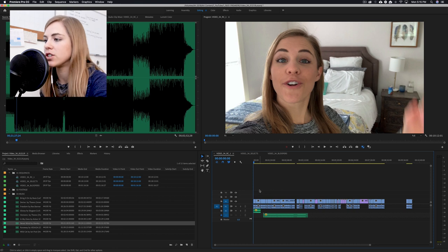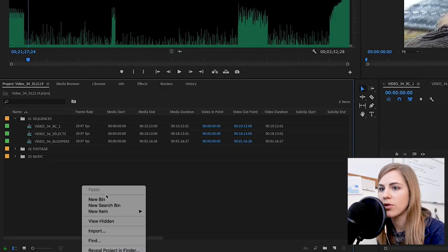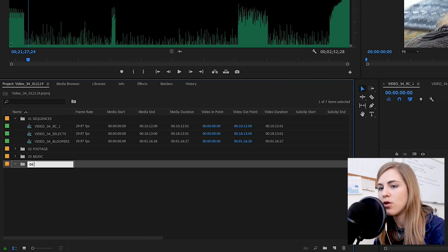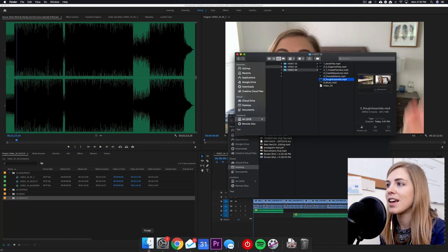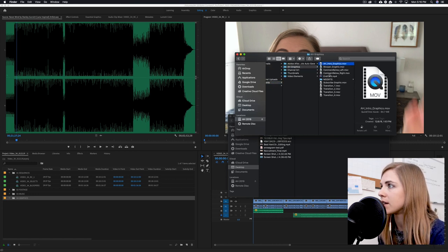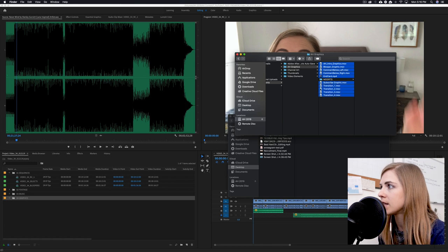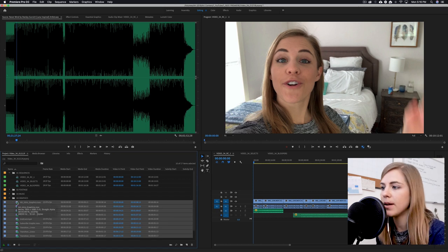Now we're going to really tighten up these edits and add in transitions. Create another bin called '04 graphics.' Navigate to where I keep those graphics — YouTube elements, AH graphics — and drag and drop those in.